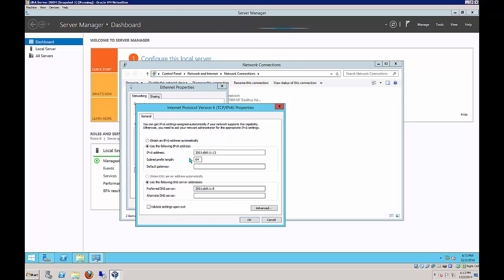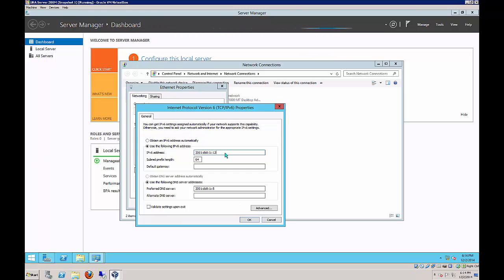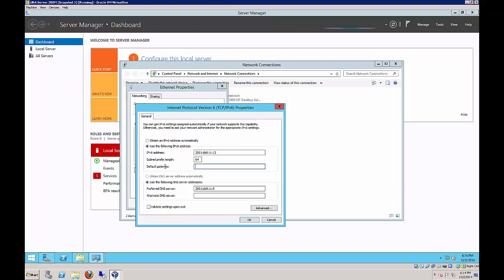Let's take a look at IP version 6. In IP version 6, we're going to put in the address 2001:DB8:1::13 with a subnet prefix length of 64. We don't need a default gateway, and our preferred DNS server is the .5, which is DC01.